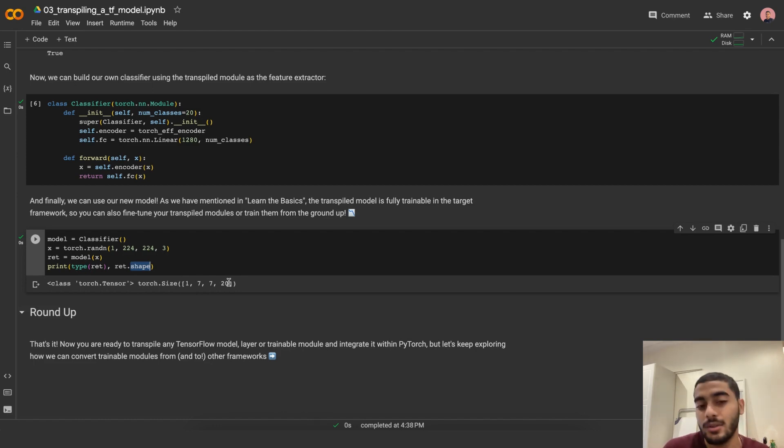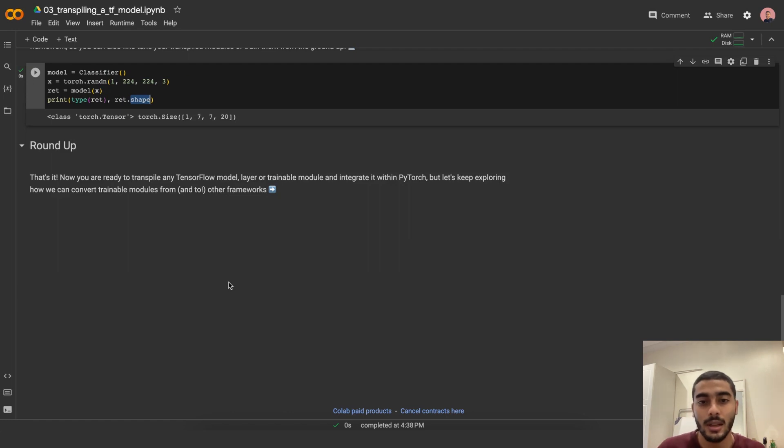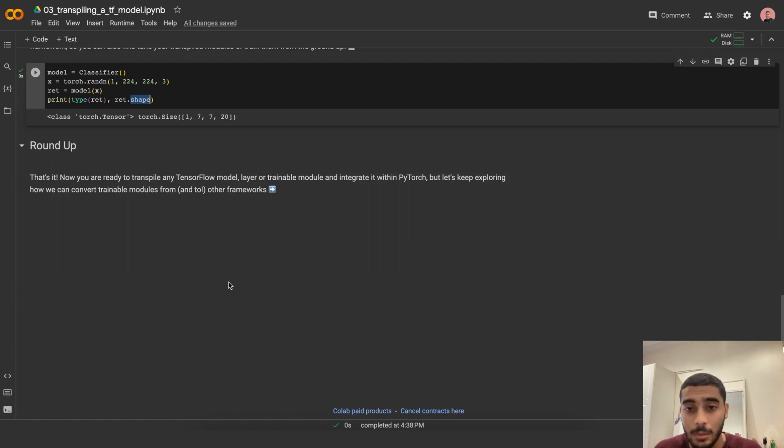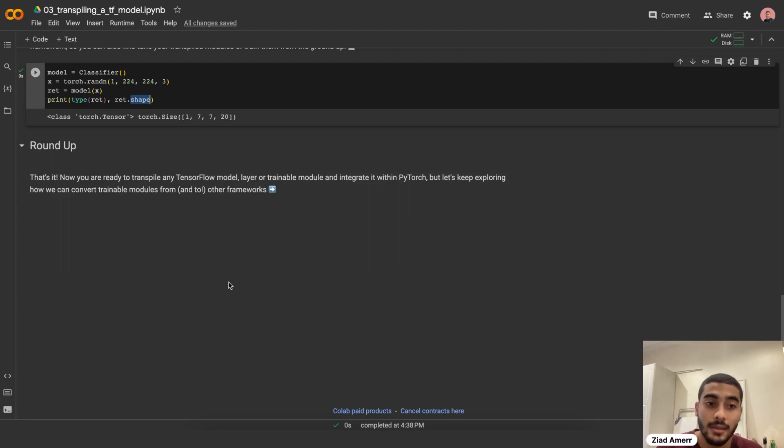And that's it. You're ready to transpile any TensorFlow model, layer, or trainable module, and integrate it within PyTorch and any other framework that we support. But let's keep exploring how we can convert trainable modules from and to other frameworks.